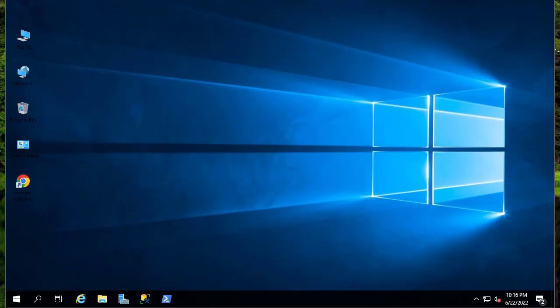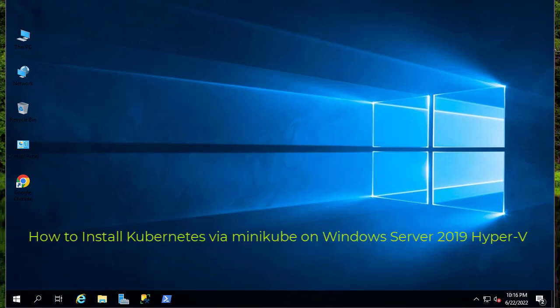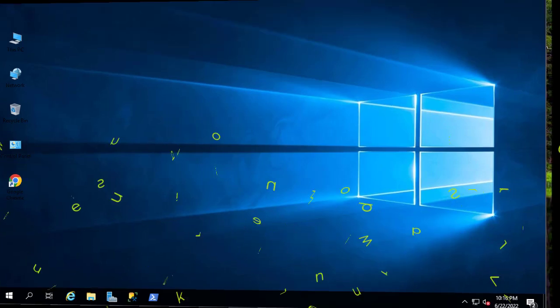Hello YouTube and welcome to another Windows Server tutorial. In this video I will show you how to install Kubernetes via Minikube on Windows Server. So are you ready? Let's get started.